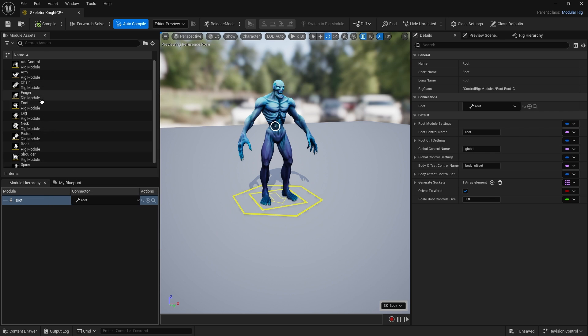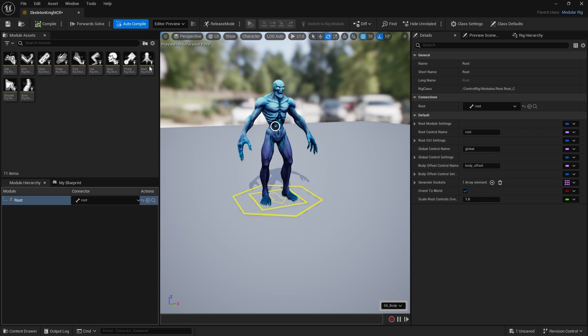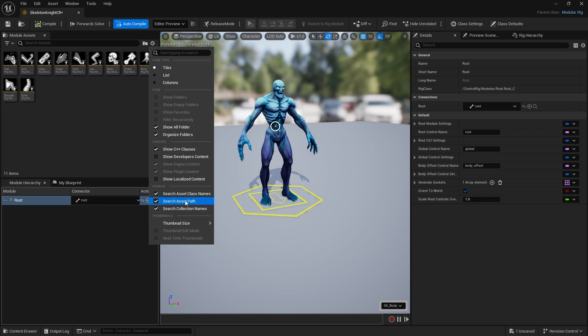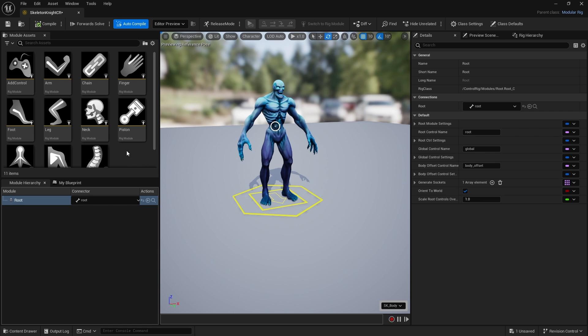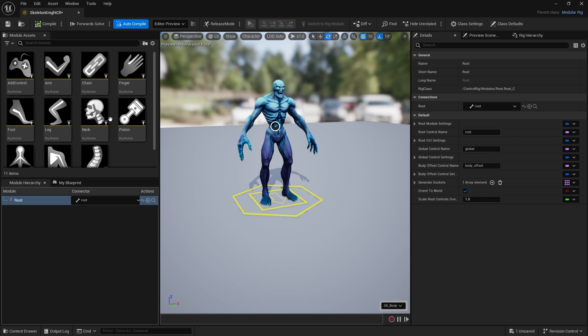I personally don't like the list view, I prefer tile format as it makes it easier to read. I'll make them a little bit bigger as well. Let's put in our spine.